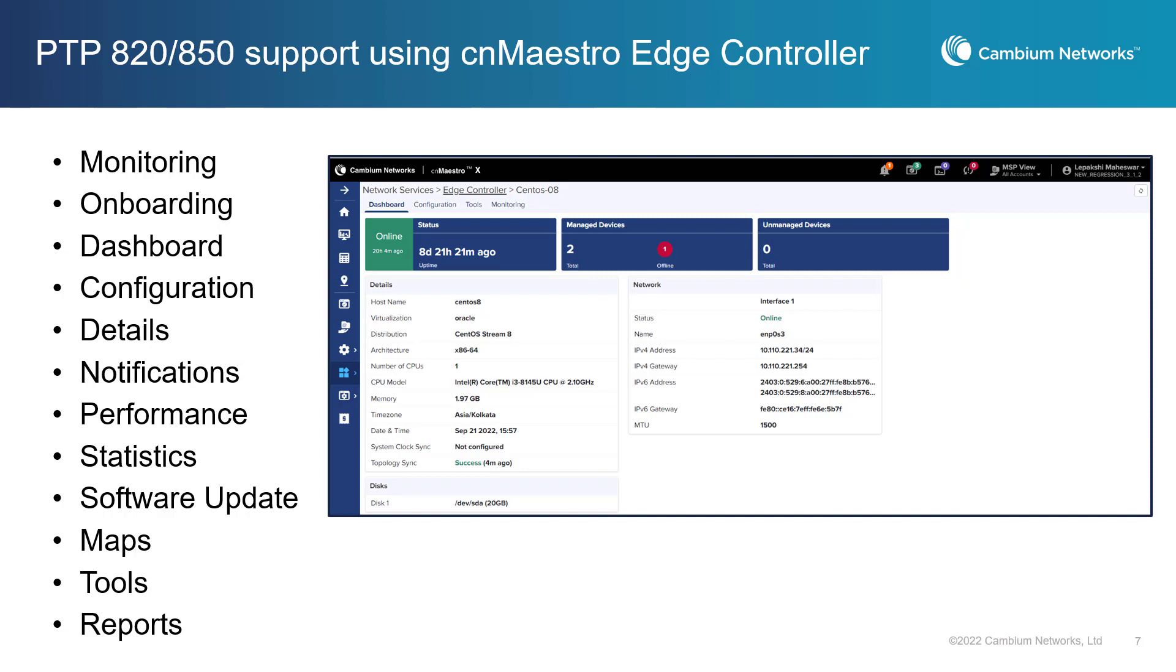With this release, CNMaestro adds new monitoring and management functionality for the new Edge Controller and PTP 820 and 850 devices.